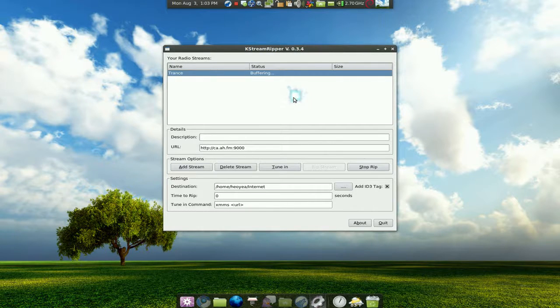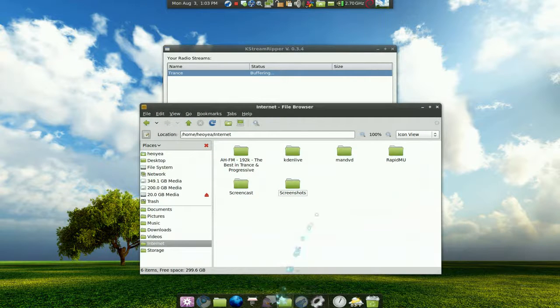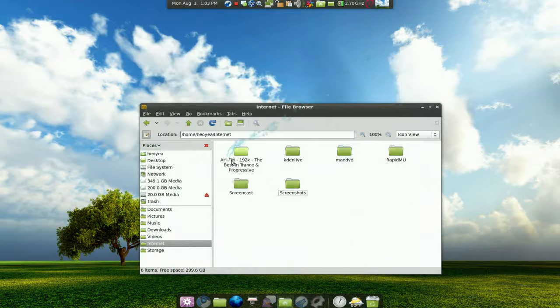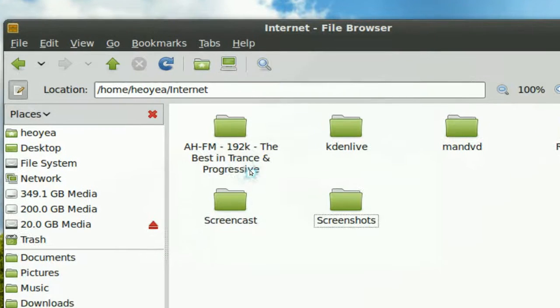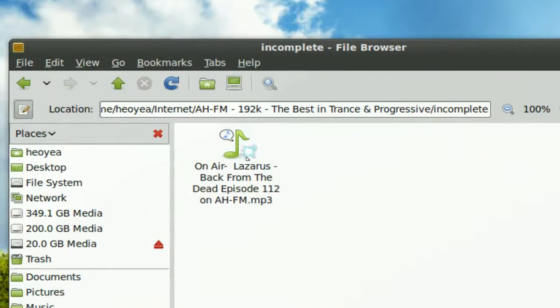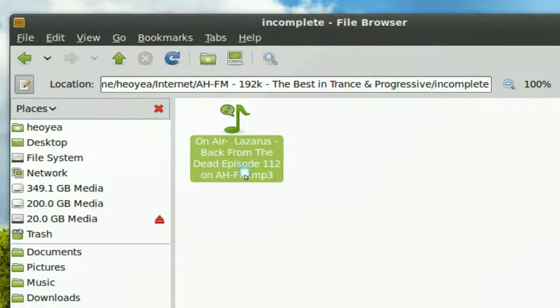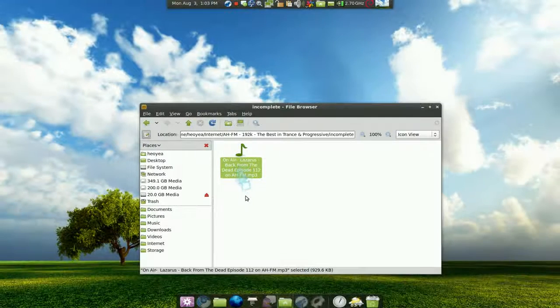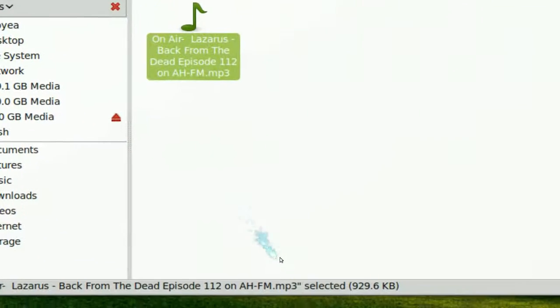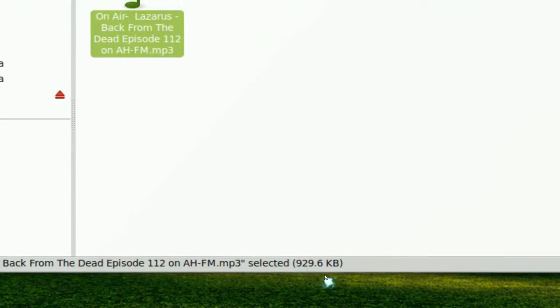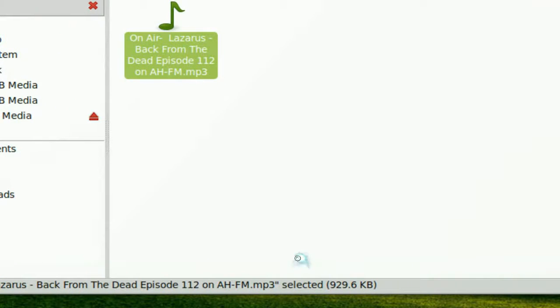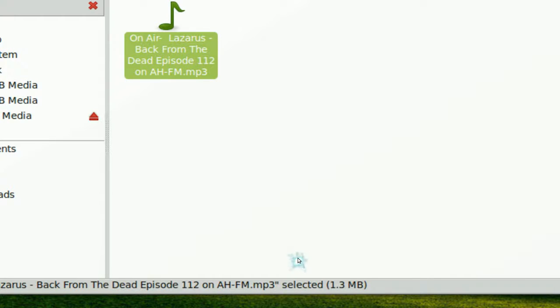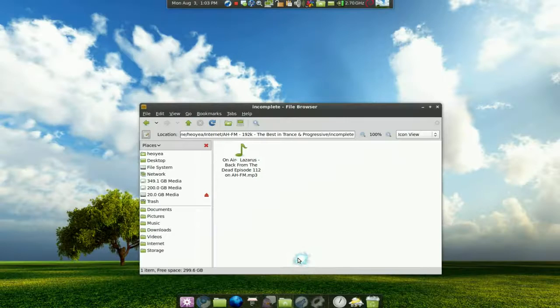Now to show you that this is working, you can go to our internet stream here and this is the folder it saved it into. This is the one that is downloading right now and you can see that it's downloading because you see the size here. If I refresh this it will keep going up to one megabyte, now 1.2.